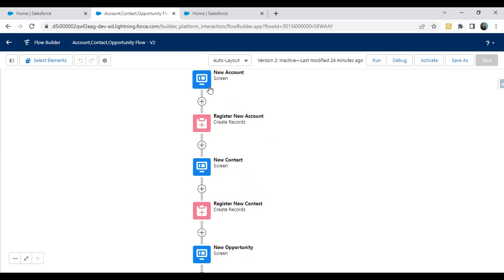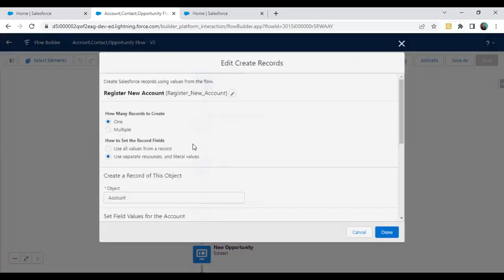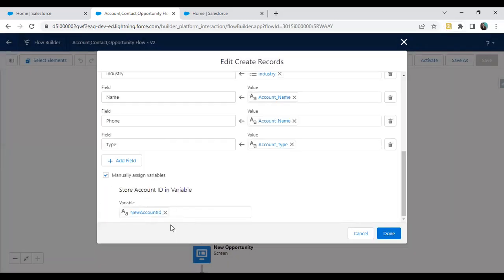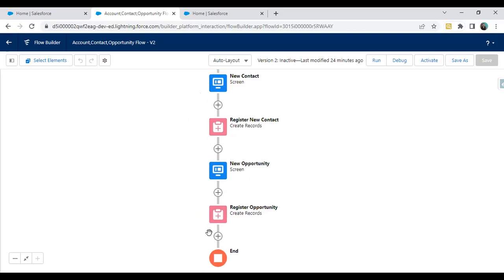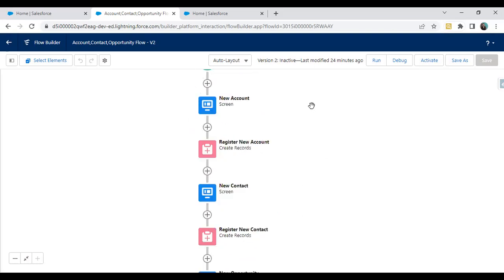Whenever we submit the account information, it will redirect to the new contact form. Before redirecting, it will register that account and get the ID — basically, store the new account ID in a variable. The same thing I have done on the contact object. And finally, on opportunity, we register the opportunity.